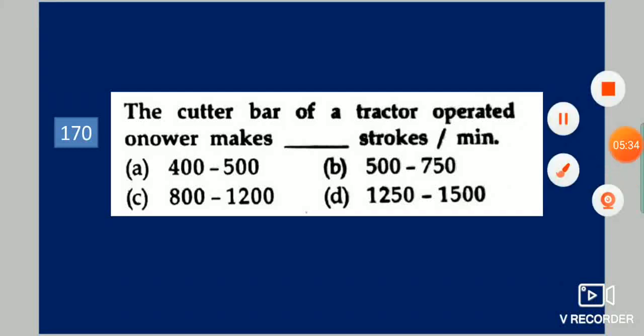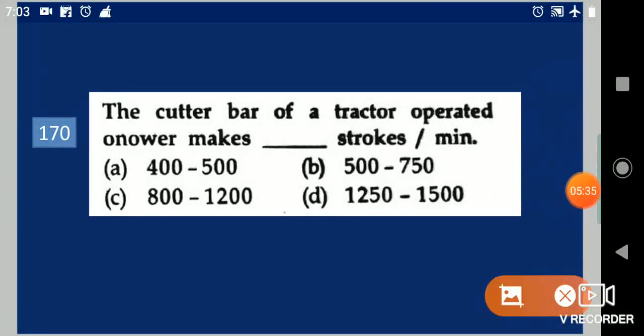Next question: The cutter bar of a tractor-operated mower makes dash strokes per minute. Your options are: 400 to 500, 500 to 750, 800 to 1200, 1200 to 1500. Your answer is 800 to 1200.